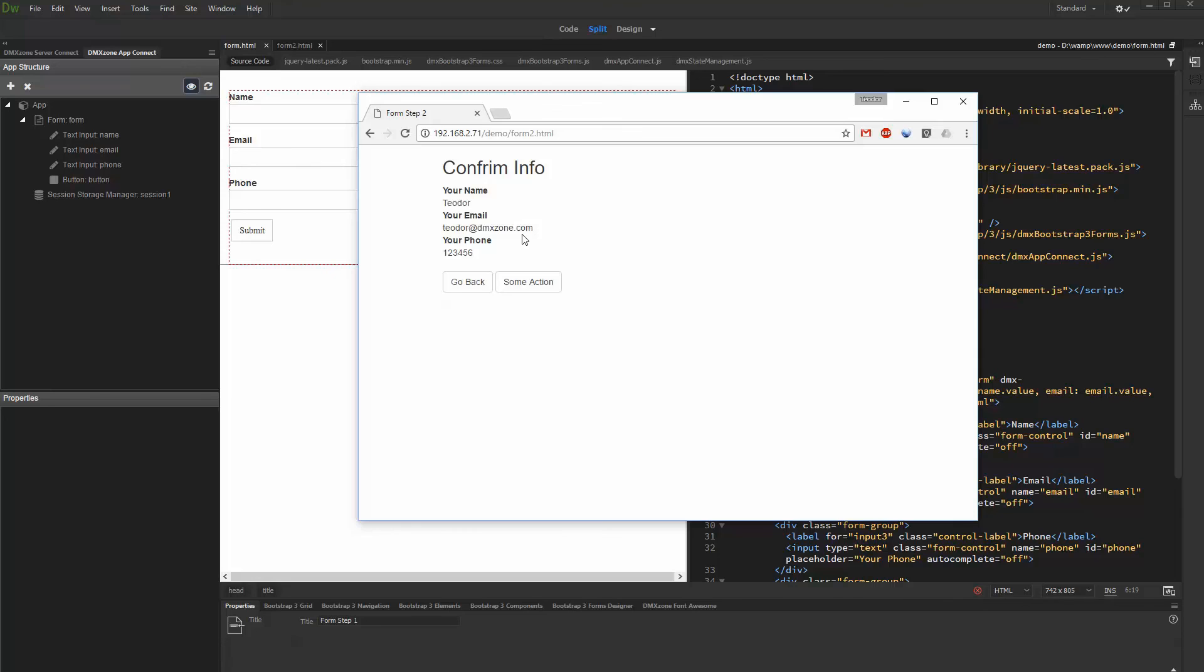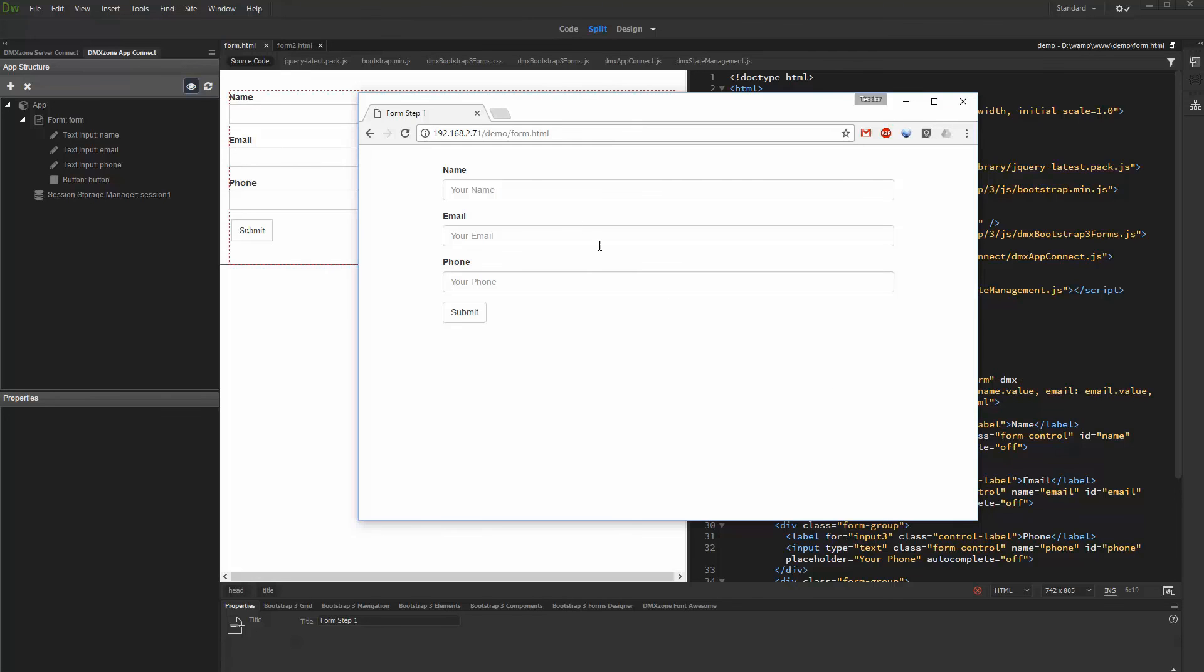That's how easy it is to work with sessions using AppConnect state management.